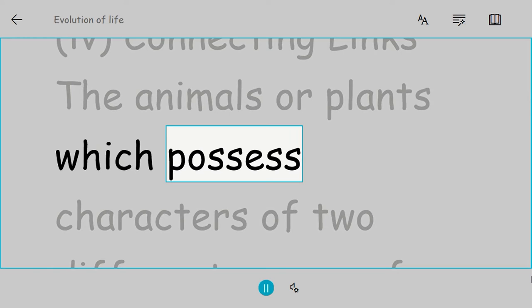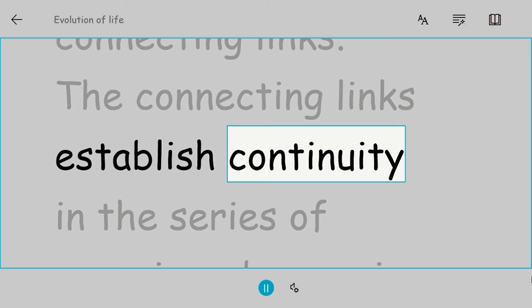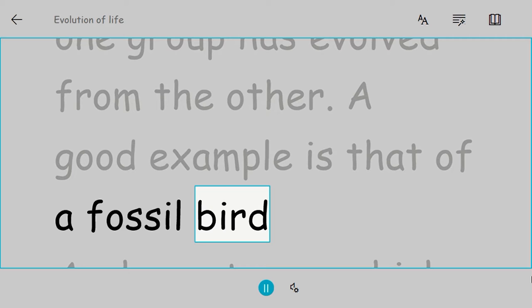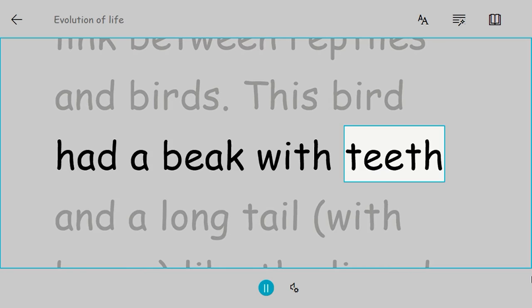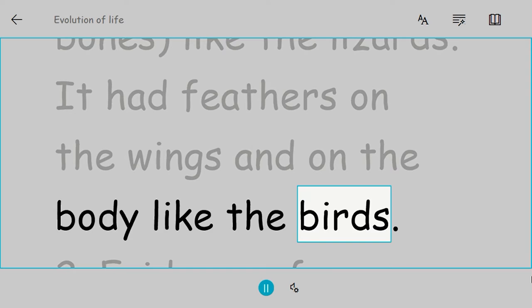Connecting links: The animals or plants which possess characters of two different groups of organisms are known as connecting links. The connecting links establish continuity in the series of organisms by proving that one group has evolved from the other. A good example is that of a fossil bird, Archaeopteryx, which was a connecting link between reptiles and birds. This bird had a beak with teeth and a long tail with bones like the lizards. It had feathers on the wings and on the body like the birds.